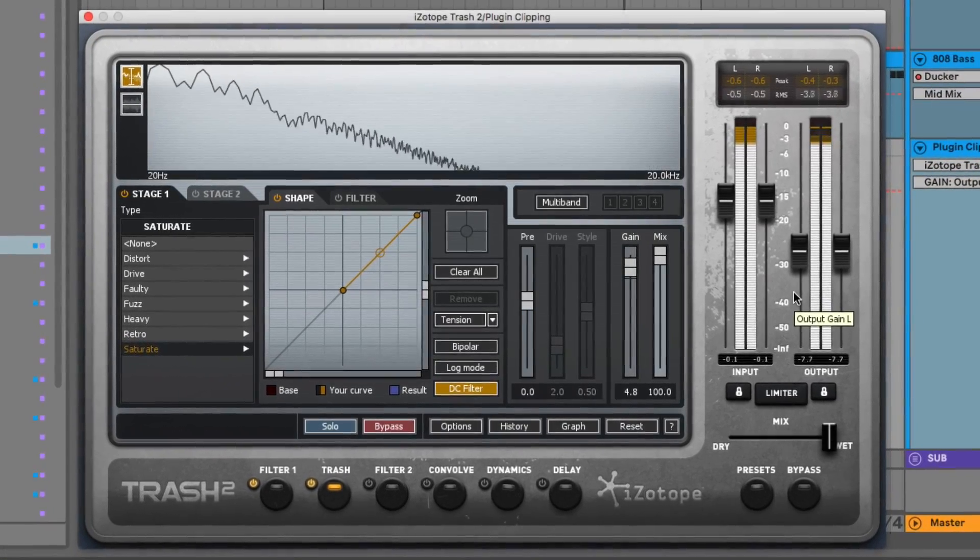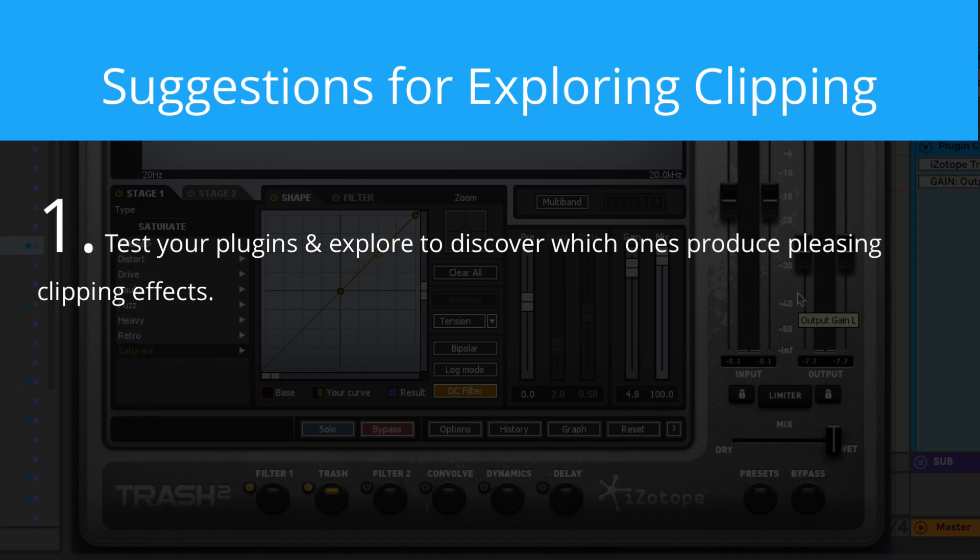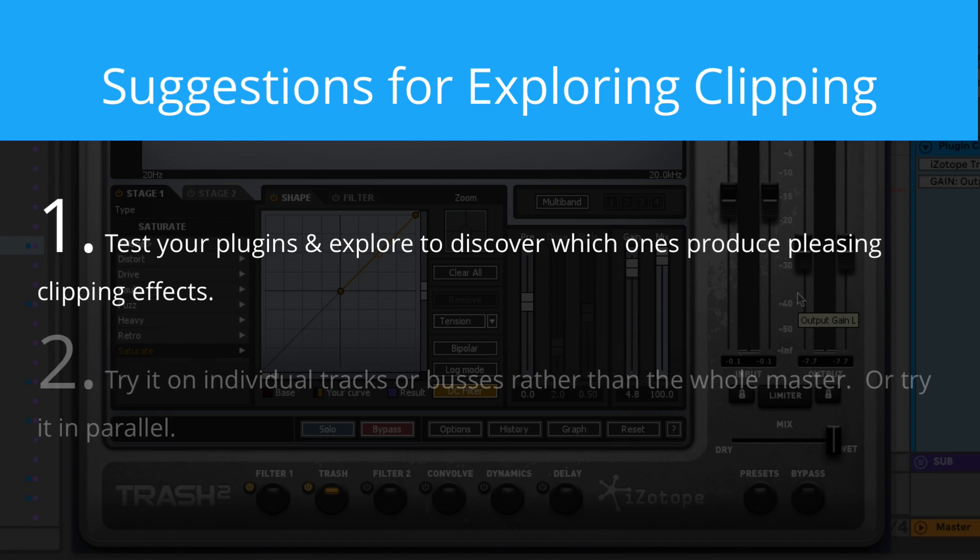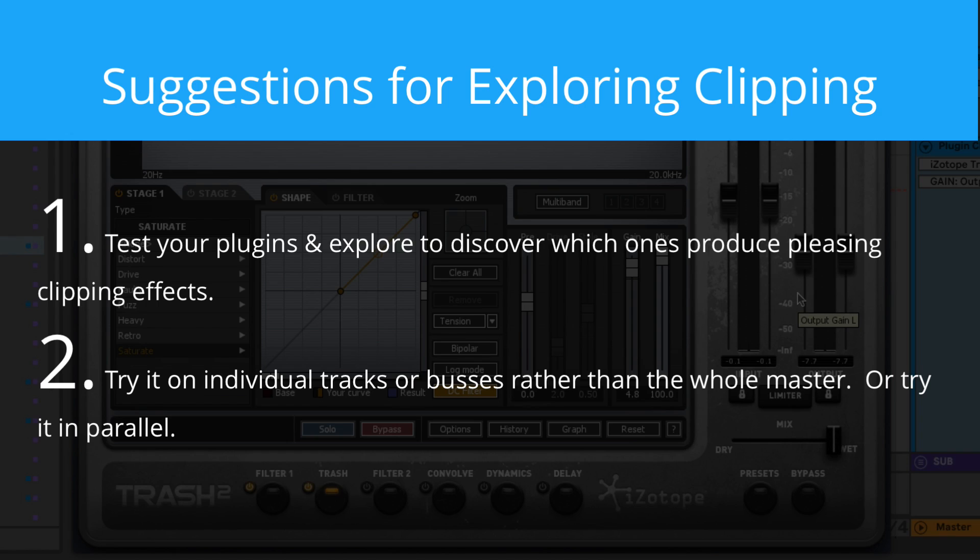If you are going to try this, I have three suggestions for you. One, extensively test out your plugins and demo different ones so you can figure out which one of them will create clipping effects that you like. As you heard, there's a huge variety in the tone and behavior in this realm, so make sure you're making the right aesthetic choice for your song. Two, try it on individual tracks or buses before you use it on the whole master. You may find that certain sounds like drums or your bass line benefit from it, but others don't. Or, if you are going to try it on your whole mix, do it in parallel. Mix it in rather than running it as an insert. So you could try just adding in a bit of that analog clipping or clipping flavor to see if it benefits your song.